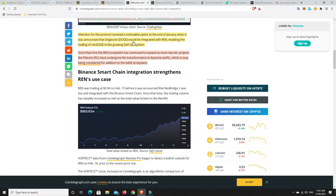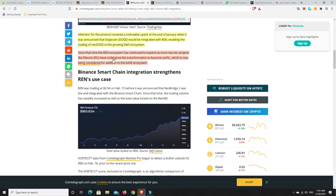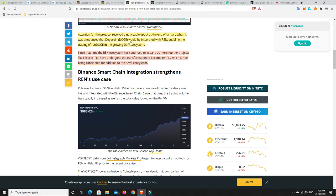Now, Doge has had quite a significant pullback. And again, some people might say this is bearish. Since that time, the REN ecosystem has continued to expand as more top-tier projects like Filecoin have undergone the transformation to become Renfill, which is now being considered for addition to the Aave ecosystem. So that's bullish. Depending on how you look at it, it could be all bullish. Or some people might say Dogecoin is kind of bearish because they think it's a meme coin, which it is. And they think it has no real-world value.